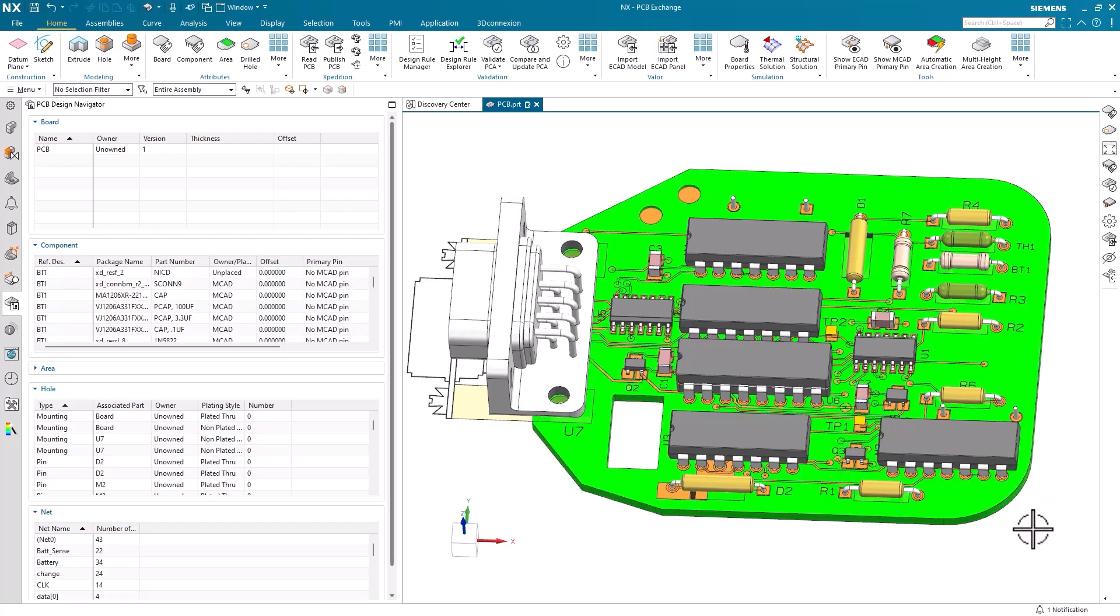Hello, my name is Jimmy Costello from the NX product marketing team. Today, we're going to be looking at PCB exchange and NX to see how we can validate our printed circuit board designs.